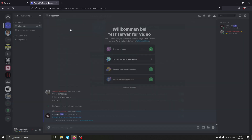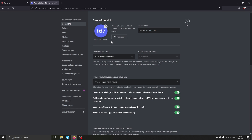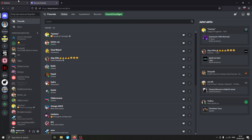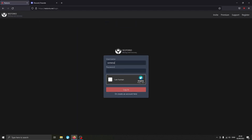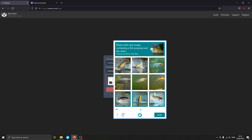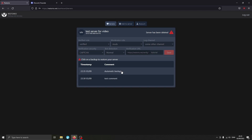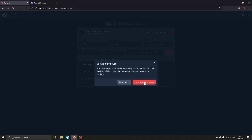Next I'd like to show the server restoration process — for example, if your server gets removed or you get terminated. In my case I'm just going to delete the server myself. The server has been deleted. If we go back and refresh the page, we log back in and it now shows that the server has been deleted. We can see the backups we've created — the automatic backup and the test comment one — and choose one to restore from. I'll click on the automatic backup and hit Yes, Restore My Server.